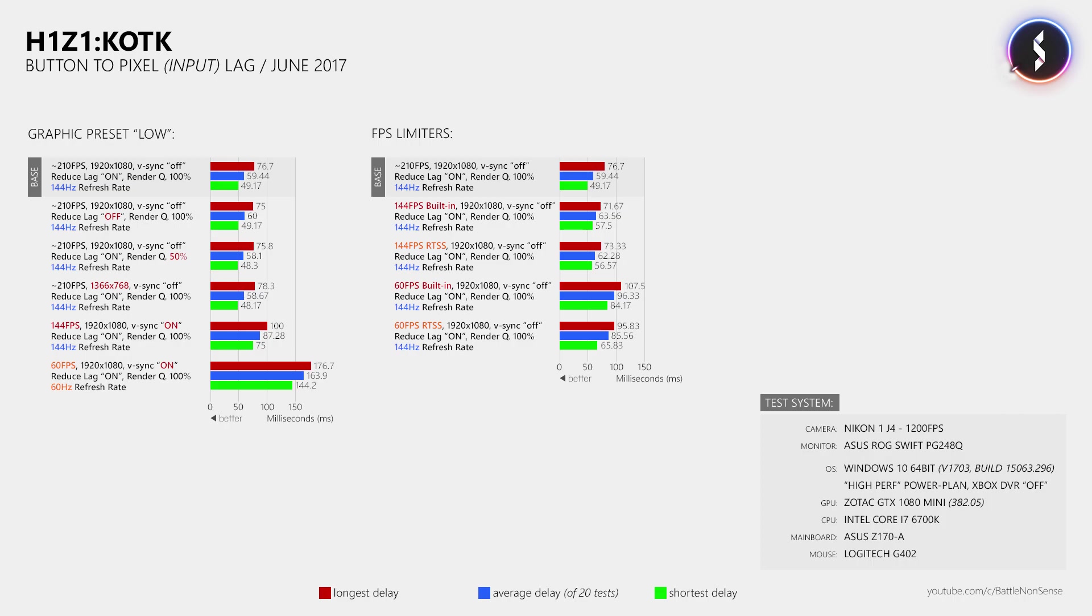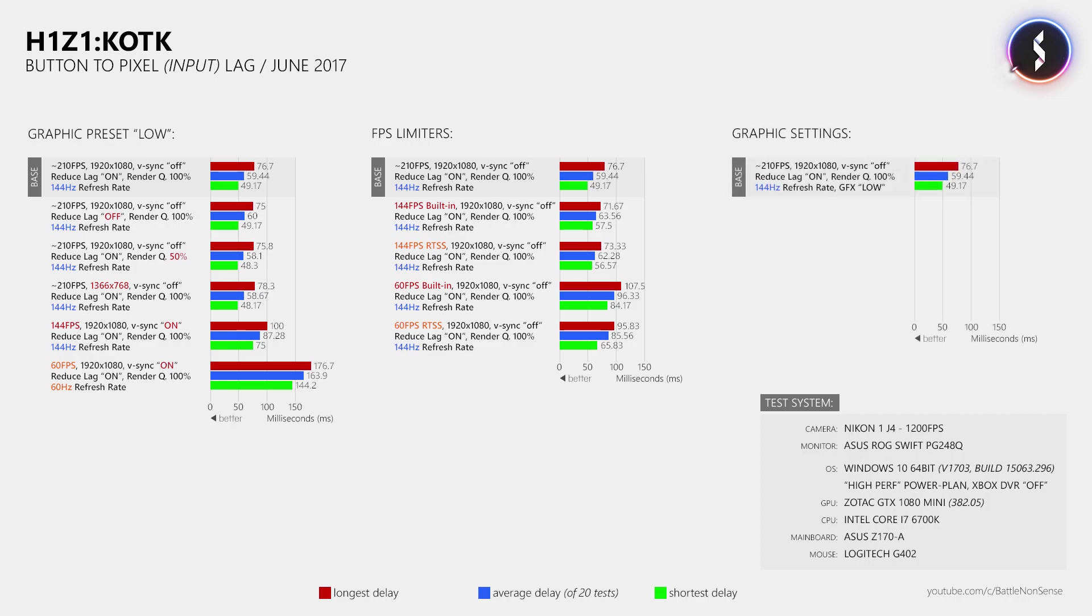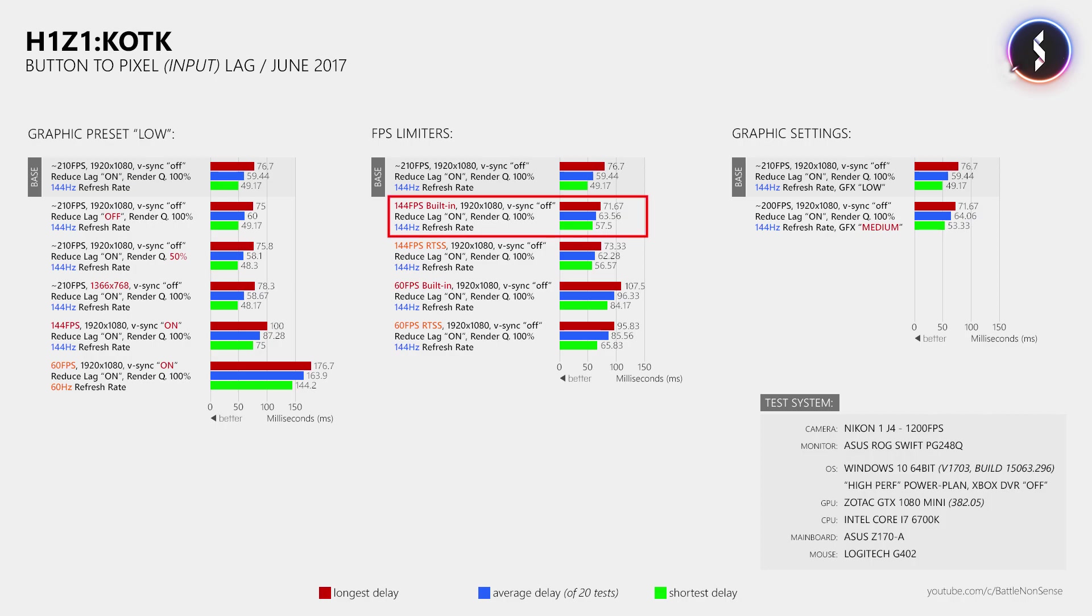Then I tested the input delay at different graphics settings. So with the low preset I got about 210FPS and measured an average delay of 59.44ms. With the medium preset my frame rate decreased to about 200FPS and the average delay increased to 64.06ms, which is about the same delay that I measured when I limited the frame rate to 144 while the game was running at the low preset.